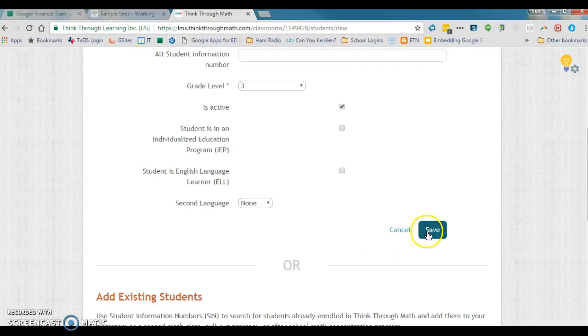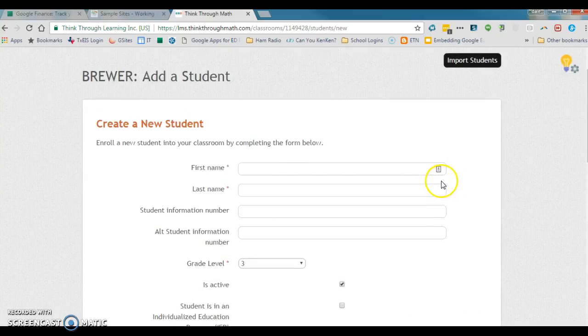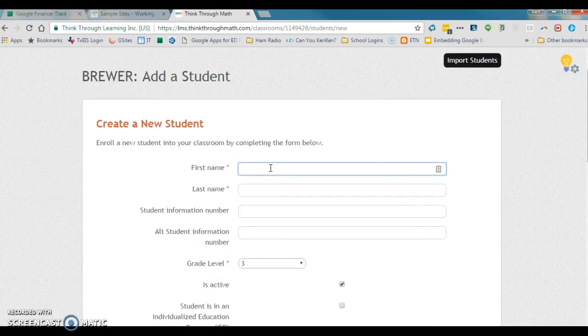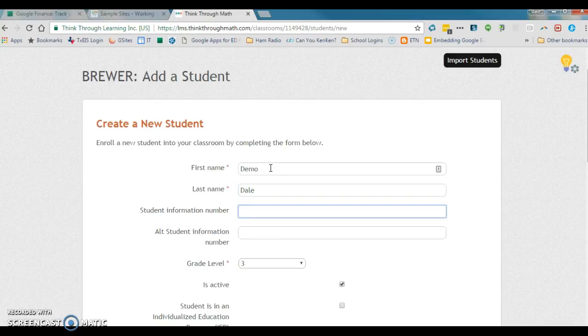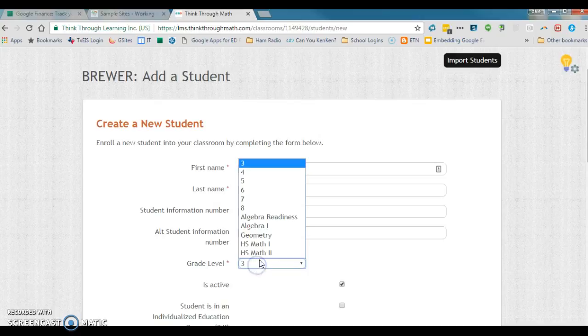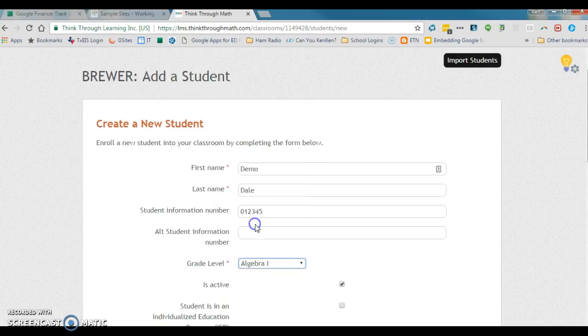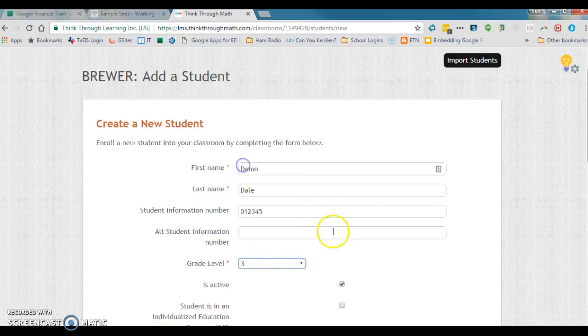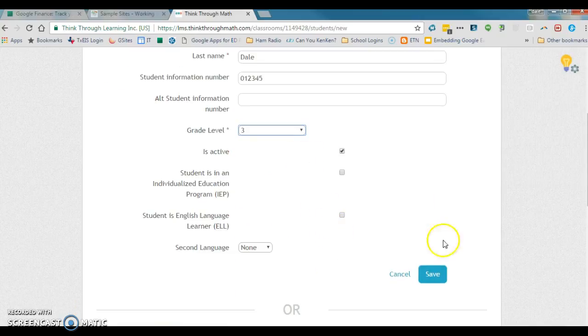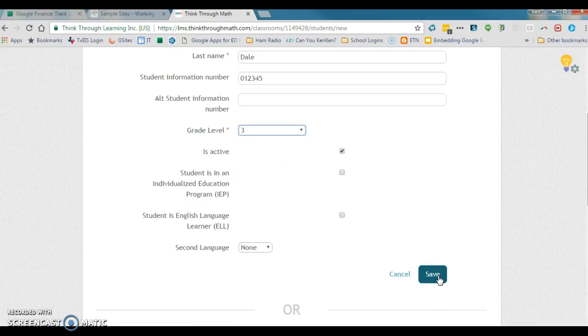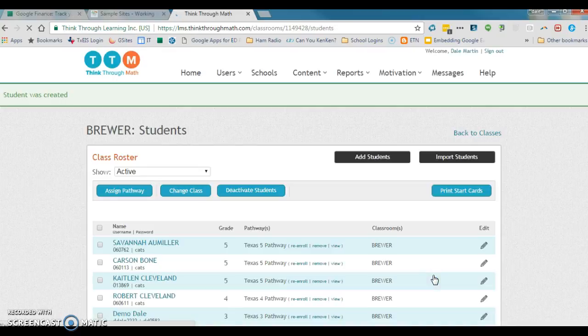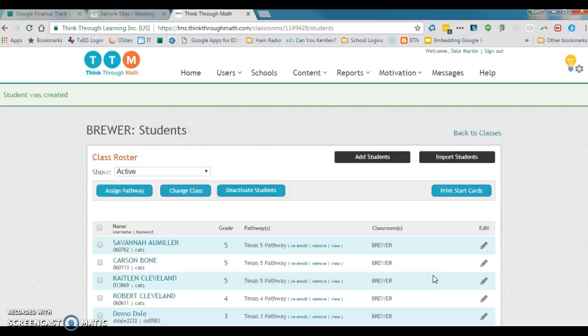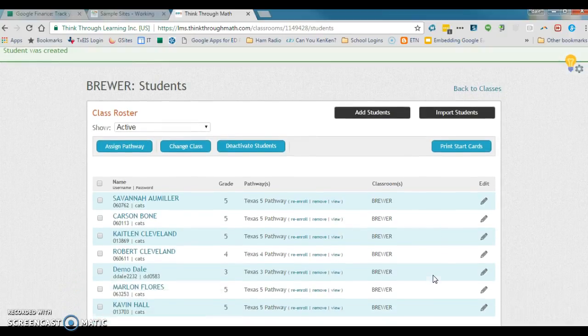Now let's just do one together. We'll put this guy in, let's just say he's algebra one. That might not work since it's an elementary campus. Let's go to third grade. Everything else is good, we're going to say save.